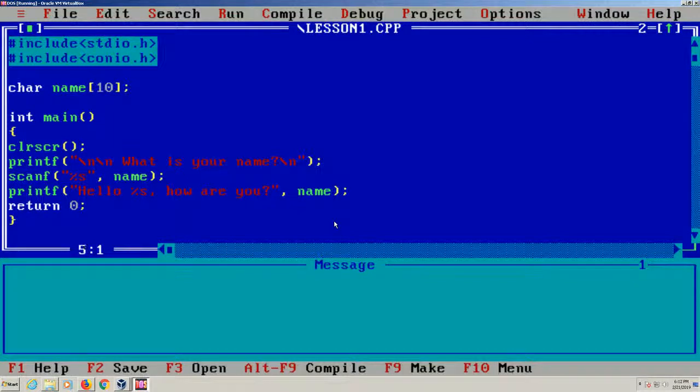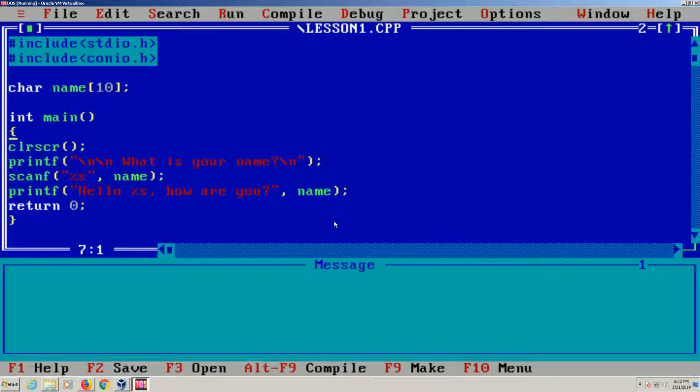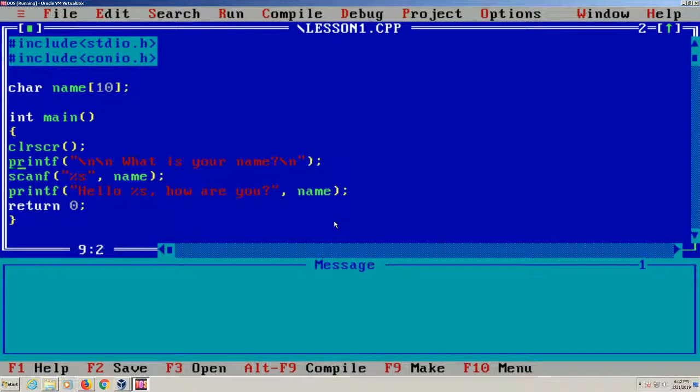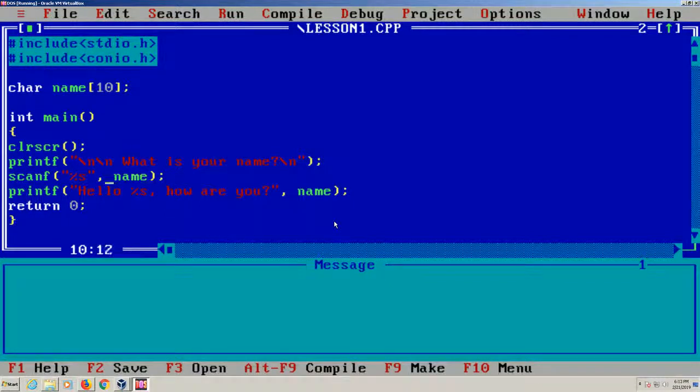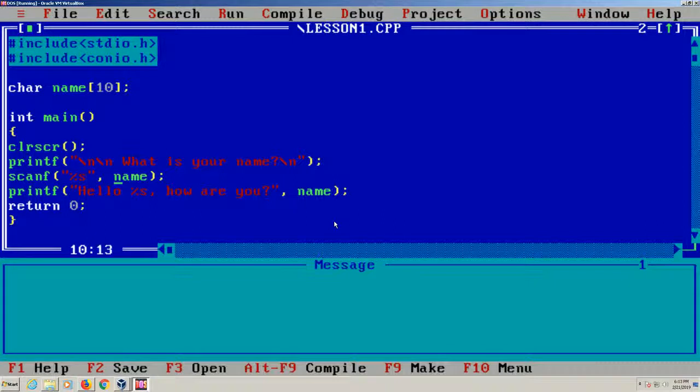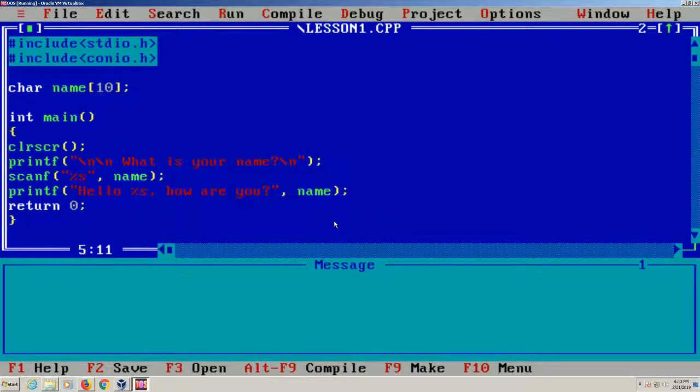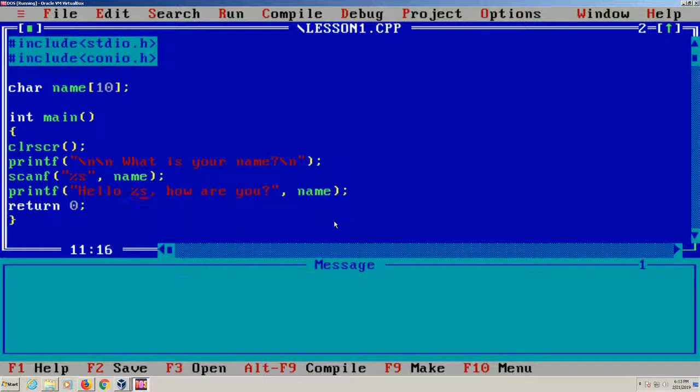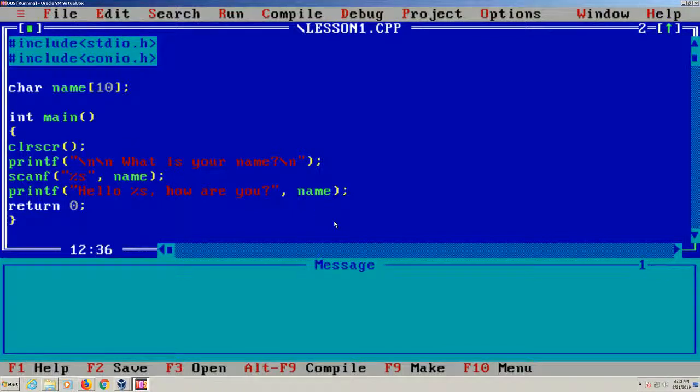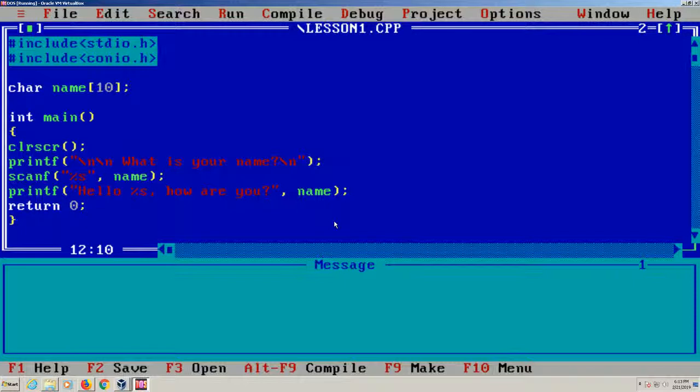So that's your basic, really basic C program to where we are clearing the screen, printing at the top what is your name, taking input and storing it in the variable name which we've defined up here, which is 10 characters long. And then we're just going to print hello in the name, which is here. And we're going to return a value of zero. So that's your basic C program.